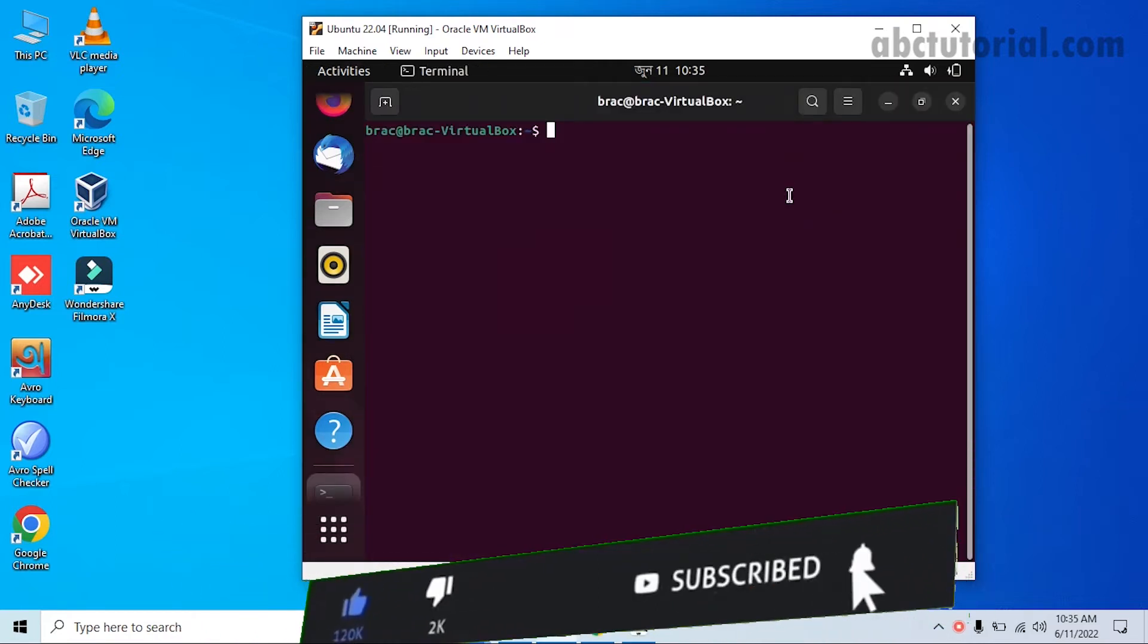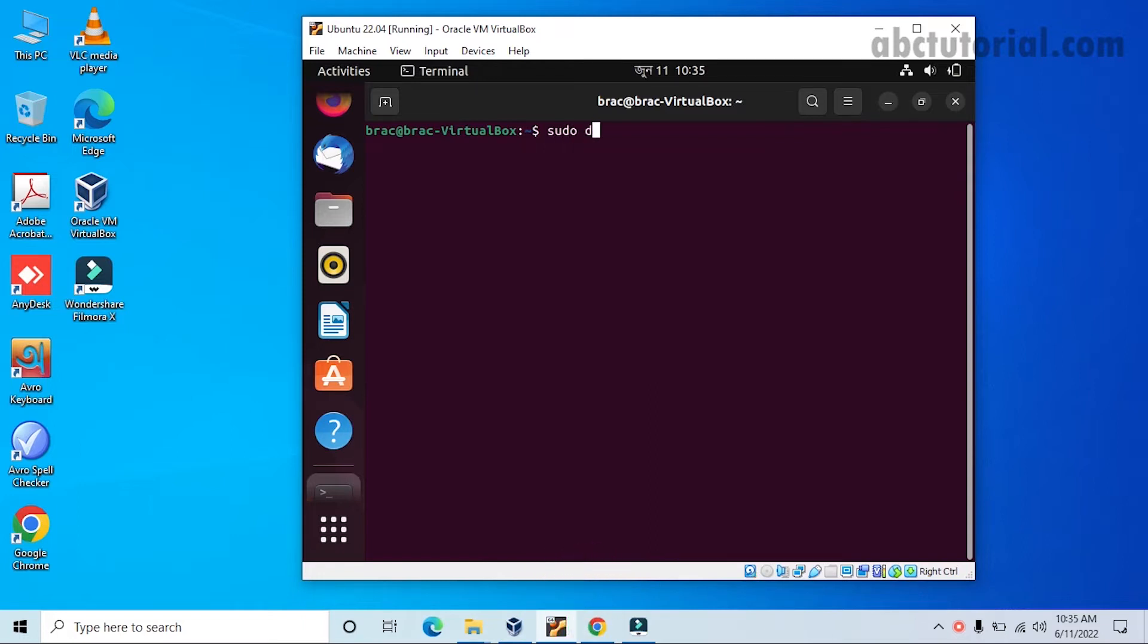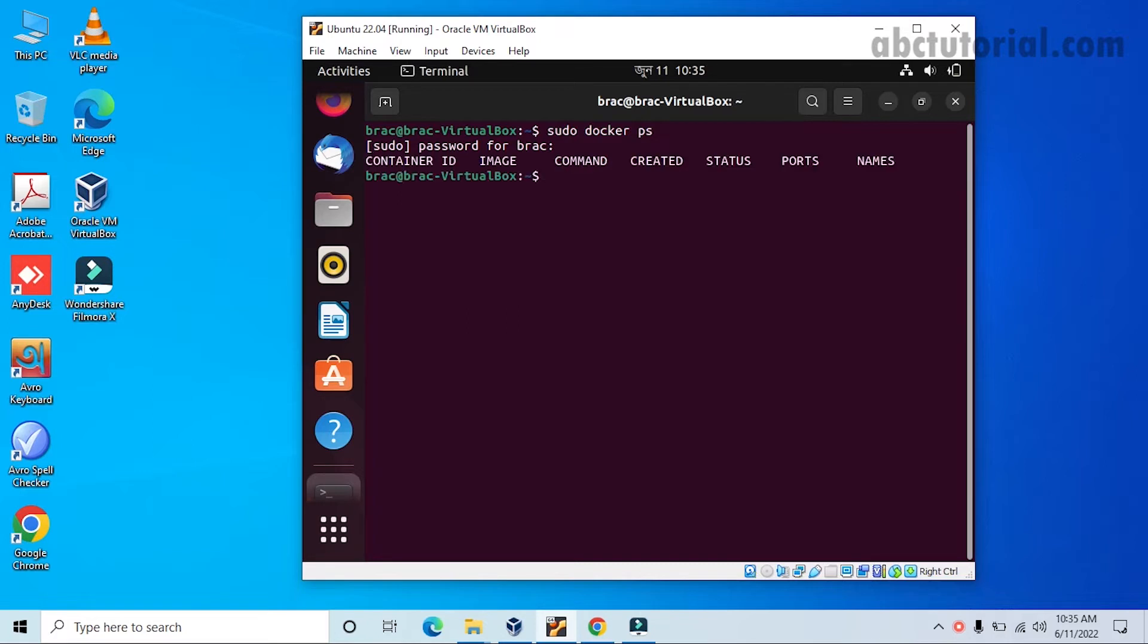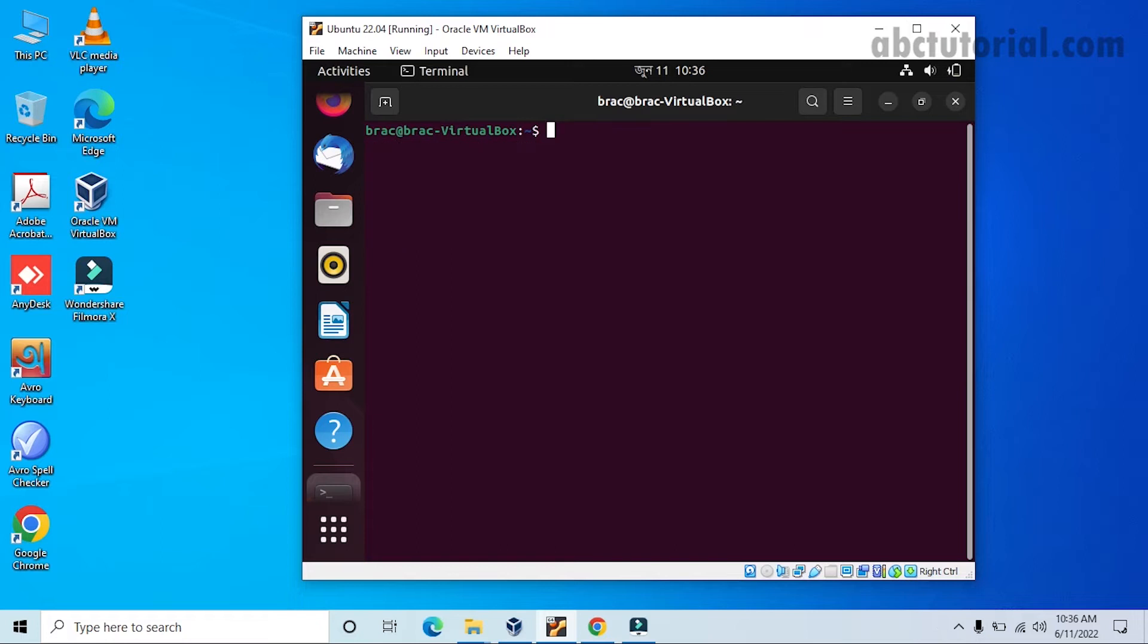Now we can go to the terminal and we will write the code for checking the containers. So there are the containers - you see containers are empty. If we check the images, there are already some images we put.